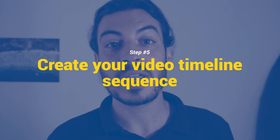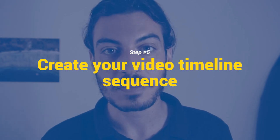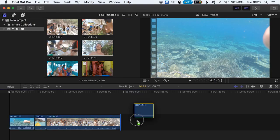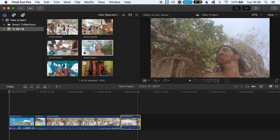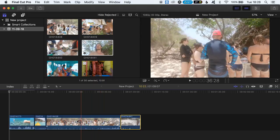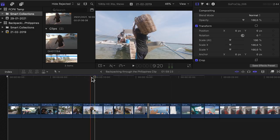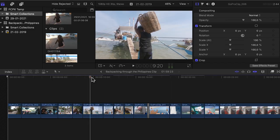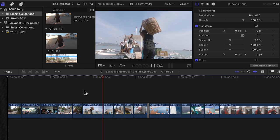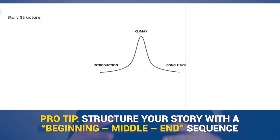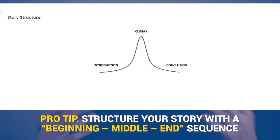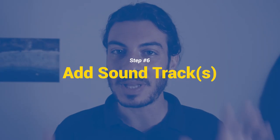Step number five: create your video timeline sequence. You can sort your clips in the timeline simply by dragging and dropping them wherever you feel they work best — this is how a storyline is established. You can also zoom out to view the full timeline. Pro tip: when building a story in the editing process, try structuring it with a beginning, a middle, and an end.